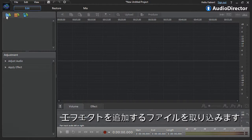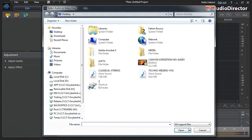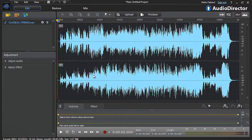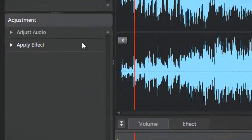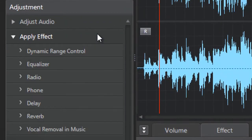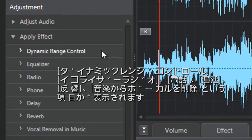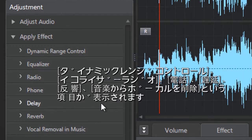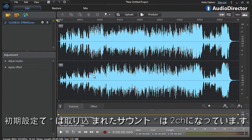First, let's import the video or audio we want to add an audio effect to. On the left, click the Apply Effect tab to display all AudioDirector's effects: Dynamic Range Control, Equalizer, Radio, Phone, Delay, Reverb, and Vocal Removal and Music.